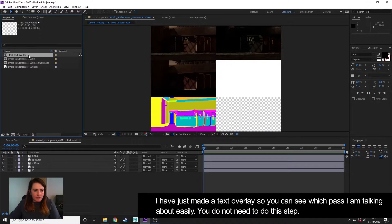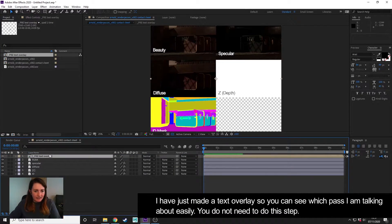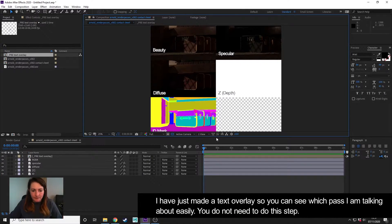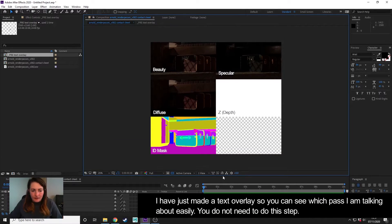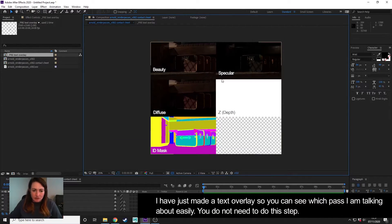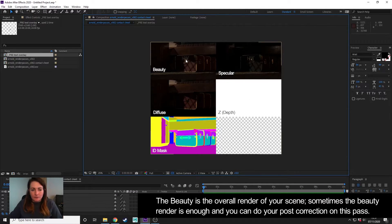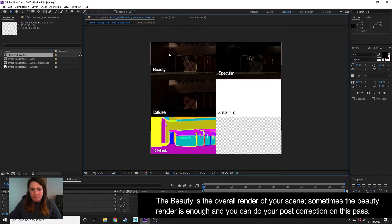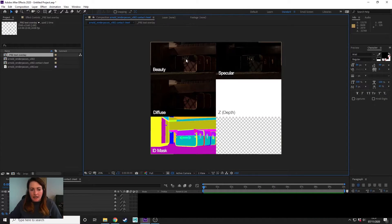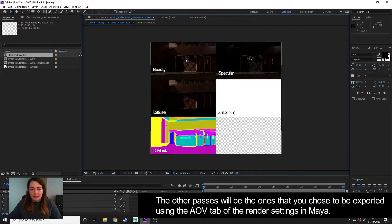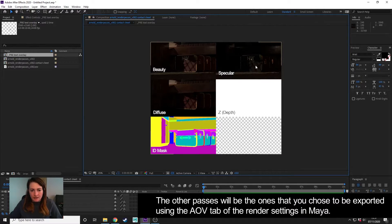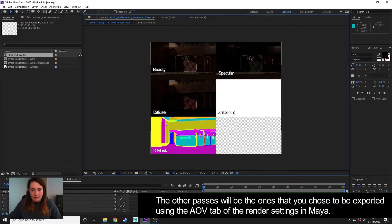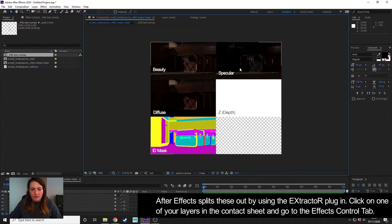I created a text overlay just so you can see exactly what those are—you don't need to do that. So out of Maya, it renders a beauty, which is everything, or your passes all as one thing. And then I asked Maya to create a specular, diffuse, Z, and ID pass, and there they are.